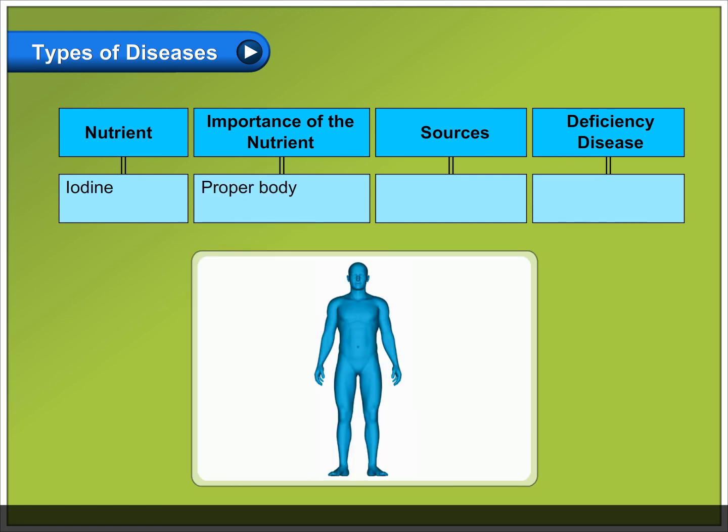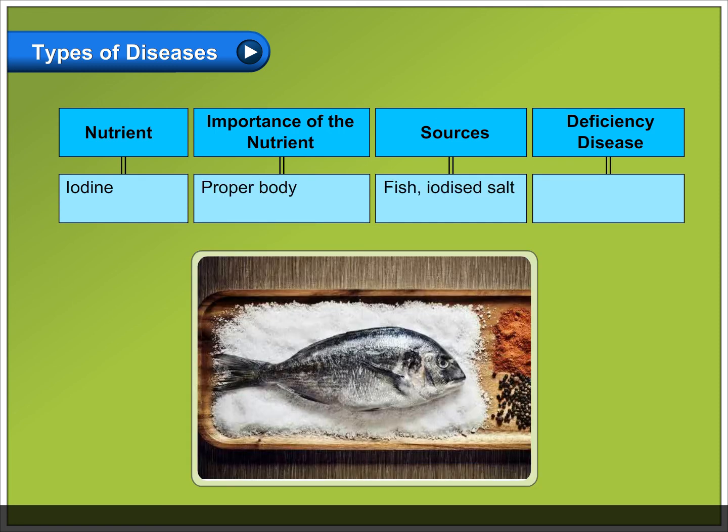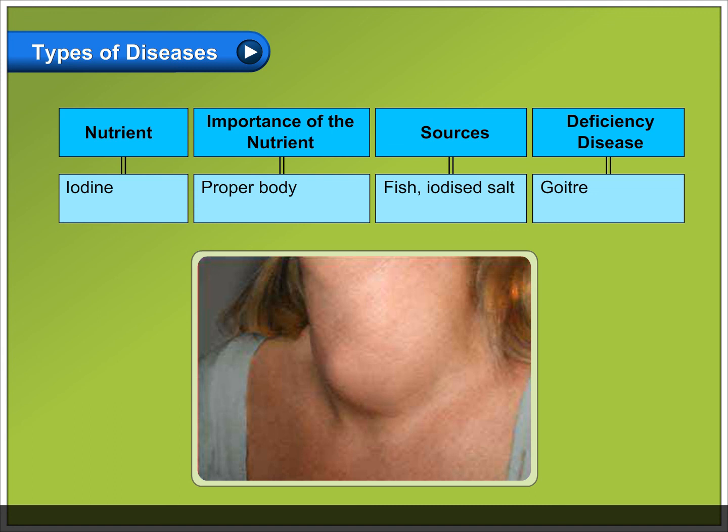Iodine: important for proper body growth. Sources include fish and iodized salt. Deficiency causes goiter.